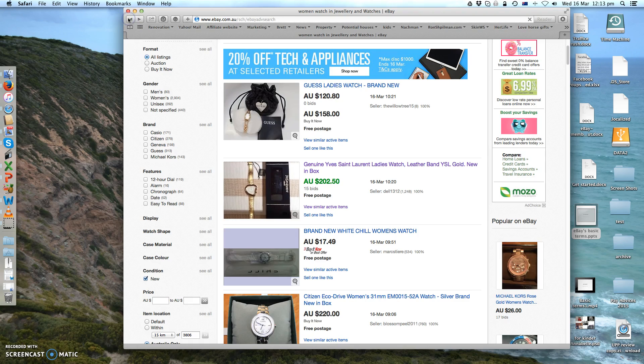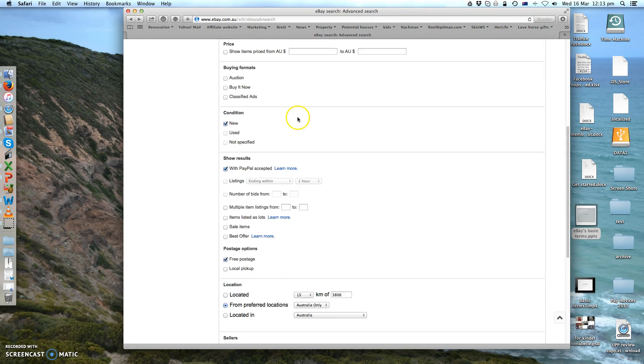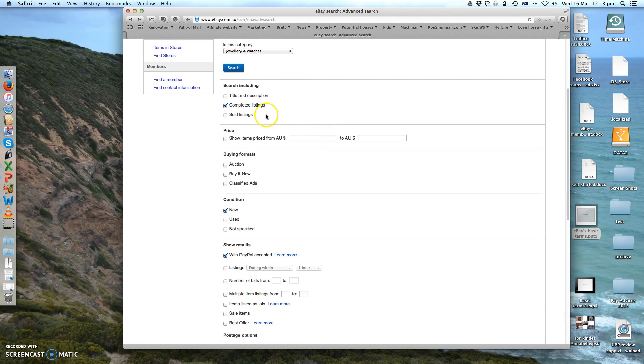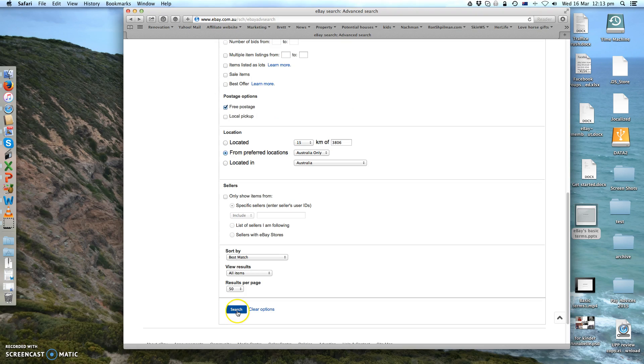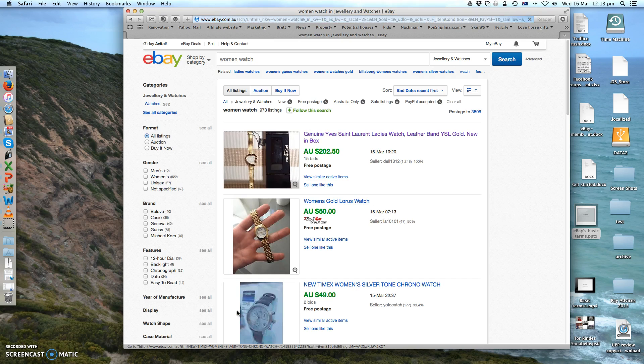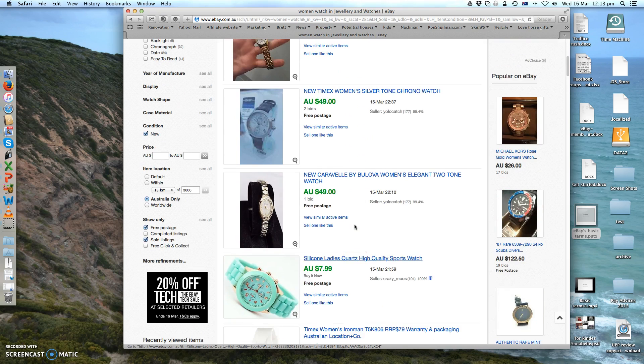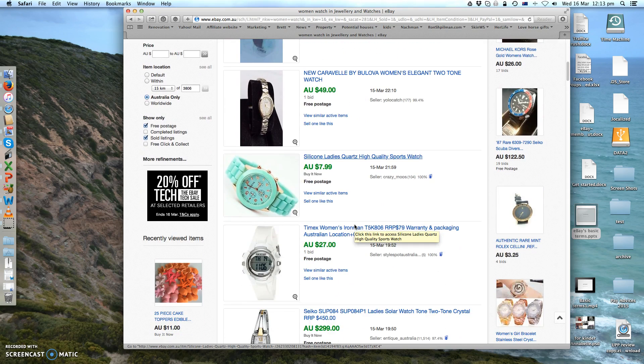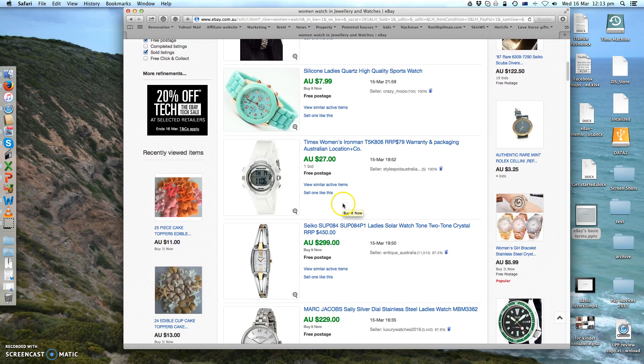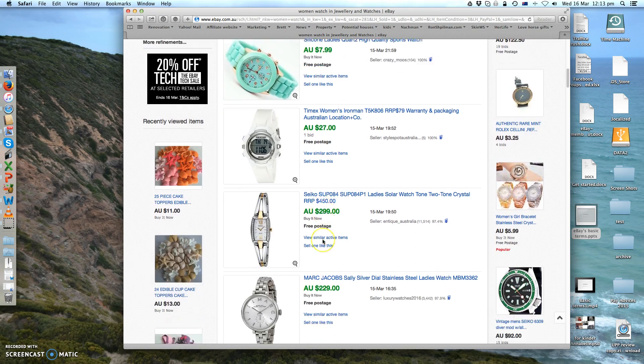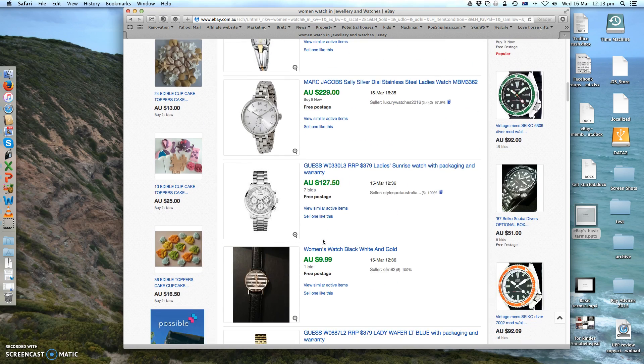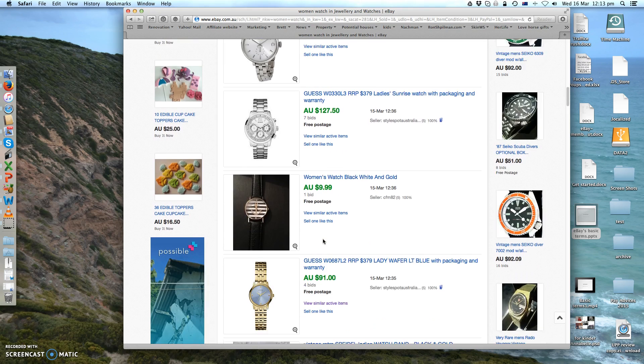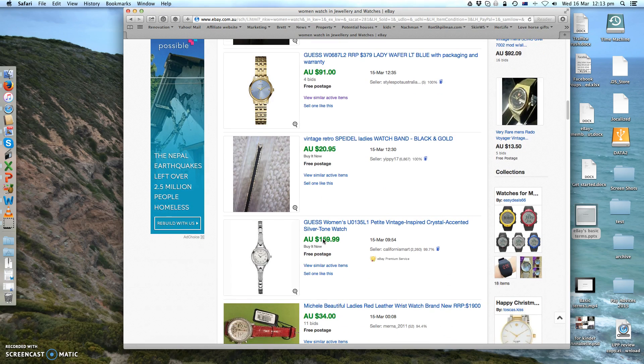Now I'll go back and I'll show you if I choose here, instead of completed listing, sold listings. You see it's all green, which means they actually sold. Okay, some of them been sold by buy it now, some of them had bids.